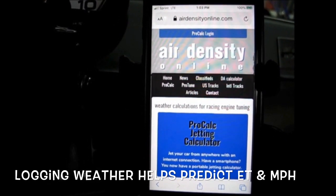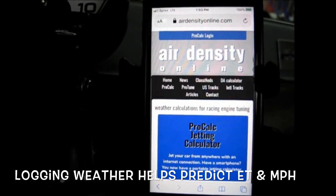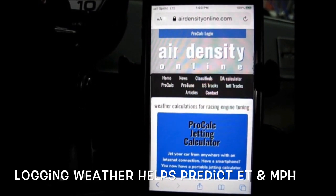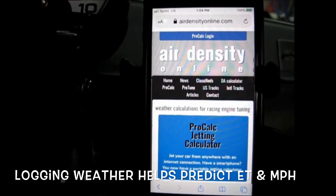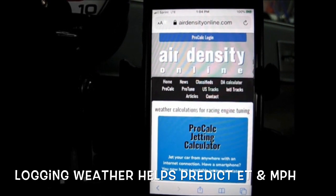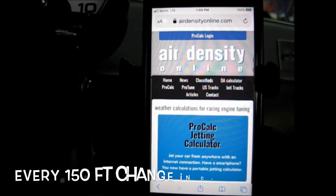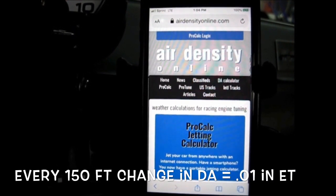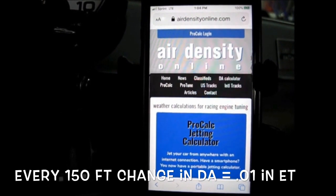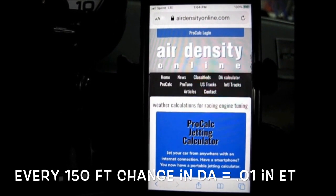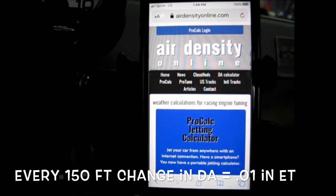This is a website called airdensityonline.com, and I would consider this to be the standard site that I have seen people use the most. They have a desktop version as well as a phone version. It is packed with a ton of very useful information, and best of all, it's free of charge.